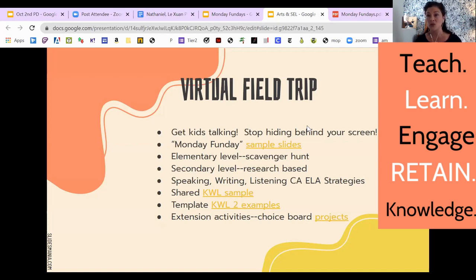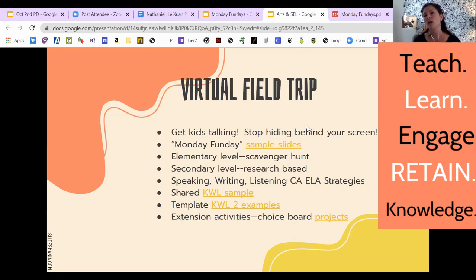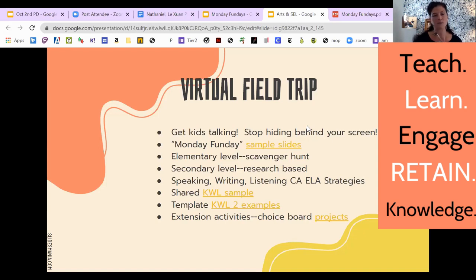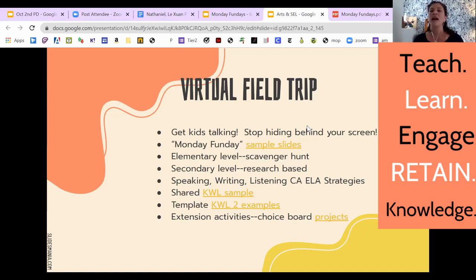Middle school and high school can do this too, but it might look a little more inquiry-based. At the elementary level, in order to teach them colors, for example, he grabbed a bunch of pens and said: 'bleu — repeat, bleu,' and went through all the different colors — rouge, rose. Then he said, 'Now I want you to get up and go find something bleu.' And off the kids went — they ran all around their houses and brought back all these different objects.